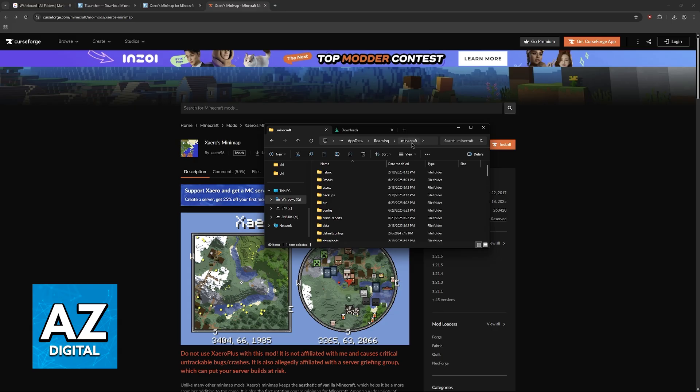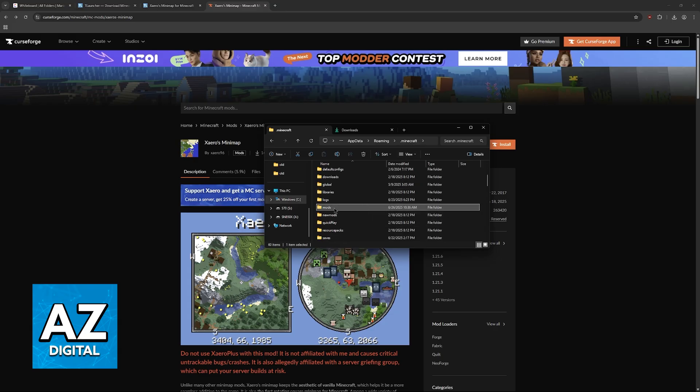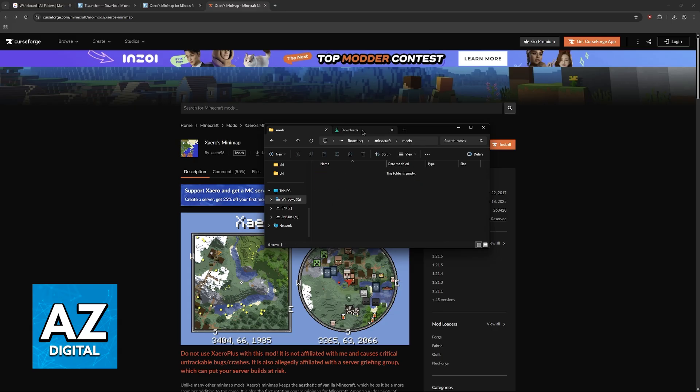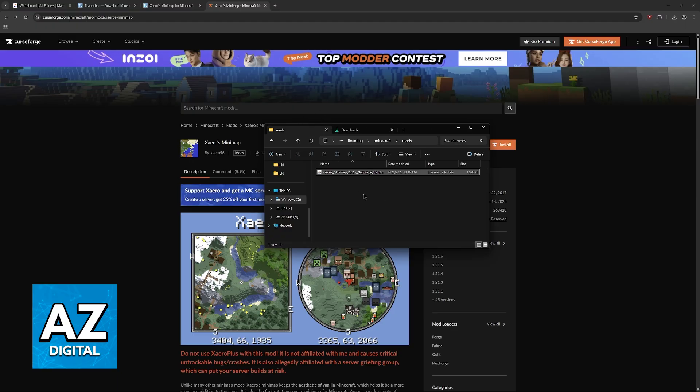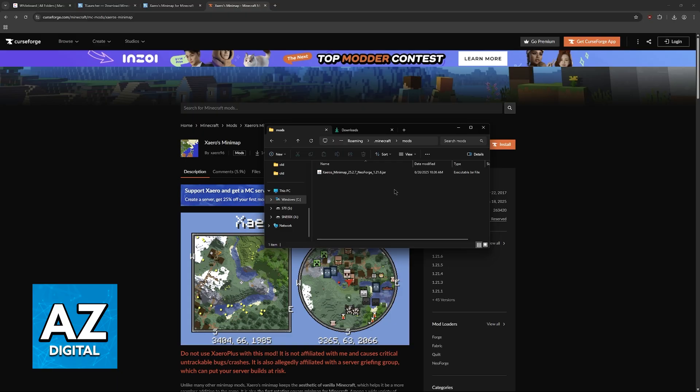Then you go inside .minecraft, go inside the mods folder, and drag and drop the jar file containing the mod inside the mods folder. There's no secret to this. Now you can open up Minecraft and the mod should be working.